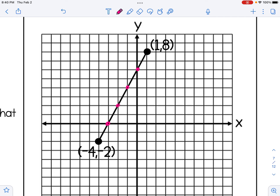We could just eyeball it and estimate, but really what we're doing is utilizing the slope. From negative 4, negative 2 to 1, 8, we go up 10 boxes and to the right 5 boxes. If I divide both those values by 5, I get a simplified slope of up 2 over 1. So starting at negative 4, negative 2 and applying the slope up 2 over 1 repeatedly gives me each of my new partition points.